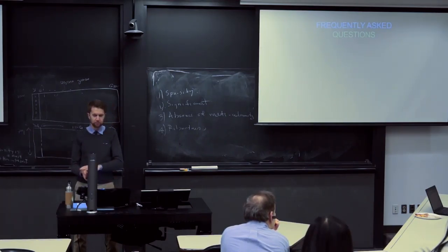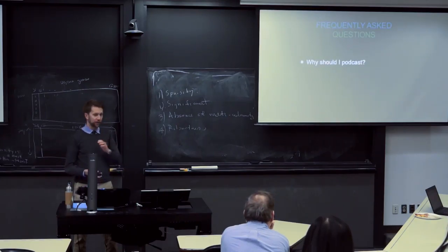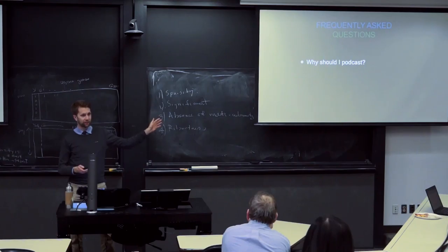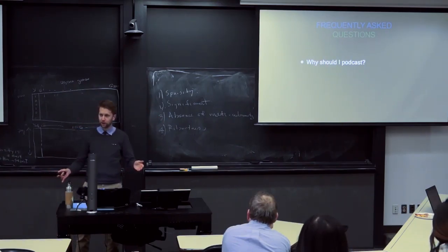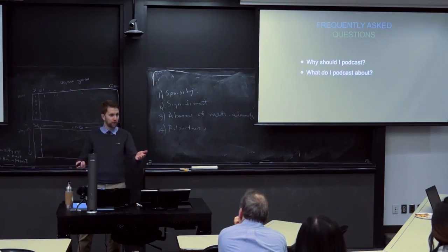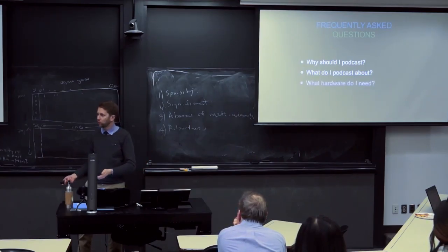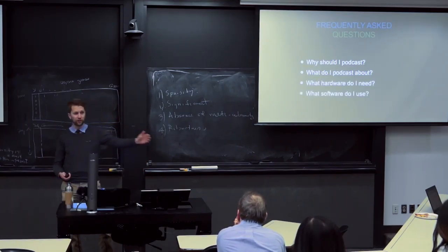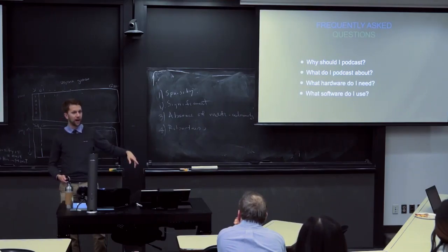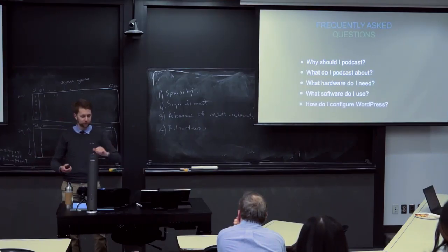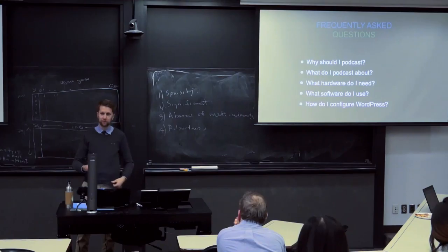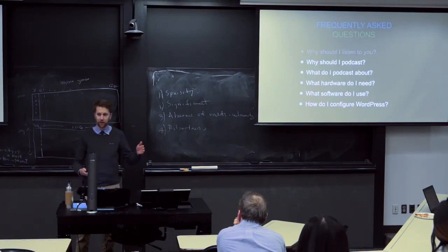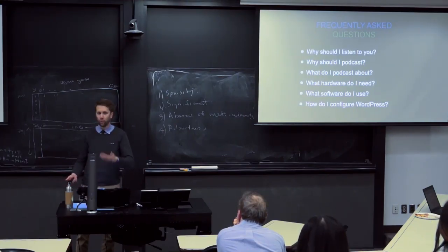So I do both kinds of hosting for several podcasts. I want to talk to you tonight about these questions you'll be able to answer by the time the evening is over. Why should you podcast? What should you podcast about? What hardware do you need? What software do you need? How do you configure WordPress? And most importantly, before we get to any of that, the question I need to answer is, why should you be listening to me? Why am I up here and not over there?